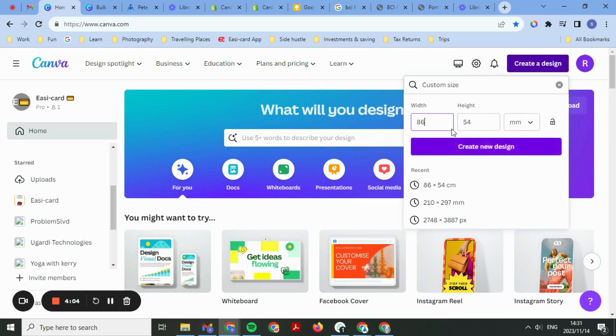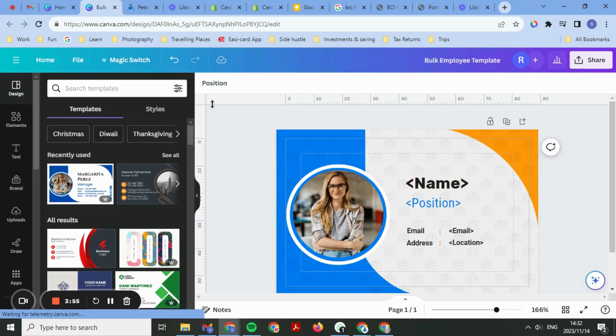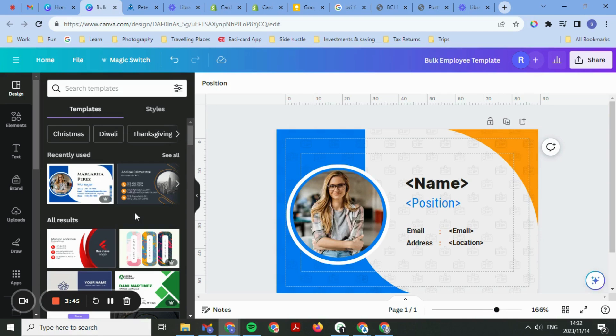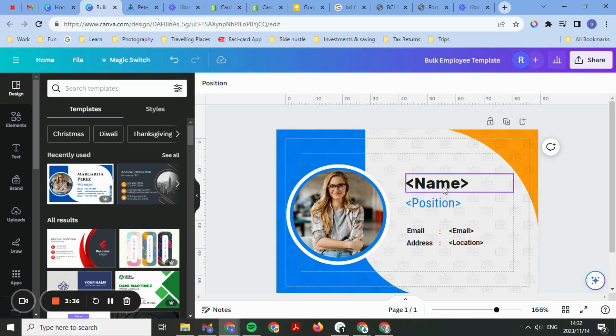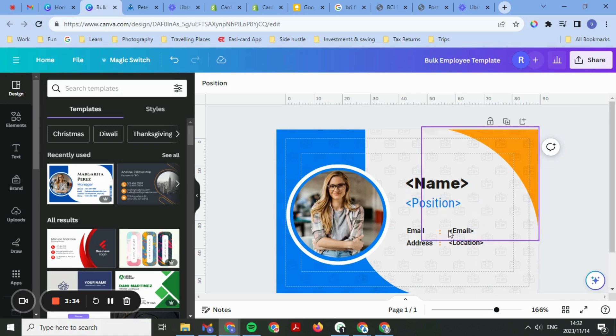Once you create this design, it will go straight to something like this. Here you could choose a different template that you'd like and you can decide what your cards look like. This is the idea that I have for my cards. I've included these variables: the name, position, email address, and location.